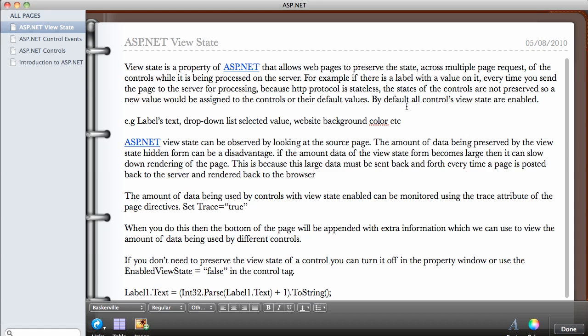Let me explain what that means. For example, if we have a value of zero on a label, every time you click on the button to update the value on the label, if the view states are not enabled on the label control, that means the value will always remain the same. It will not change because the HTTP request on its own doesn't have a state, which means that your server will be sending you brand new pages every time. It will not preserve the state of the page when it was received.